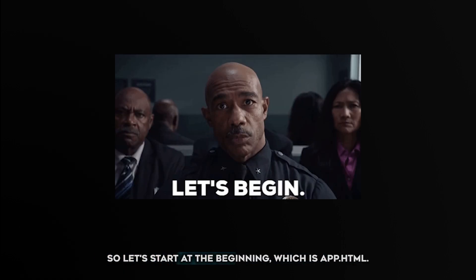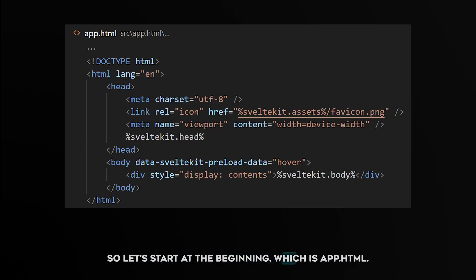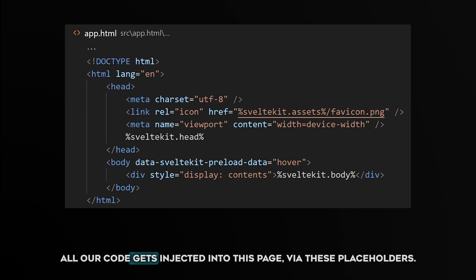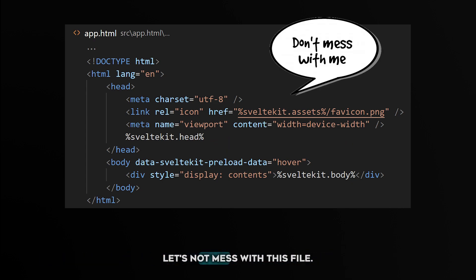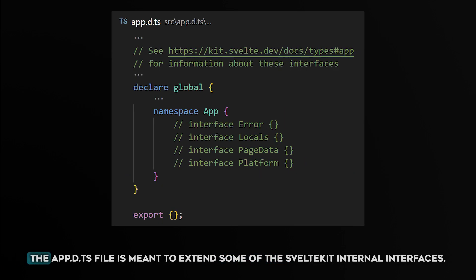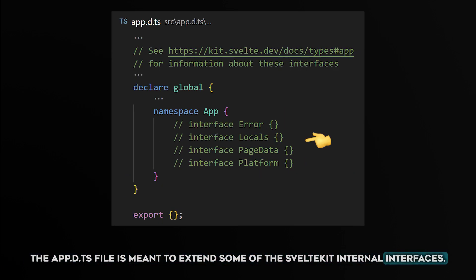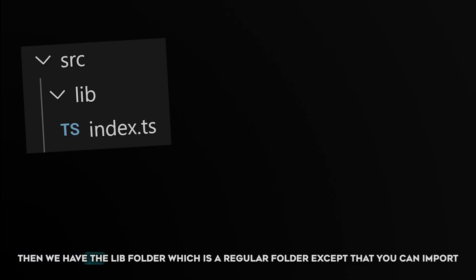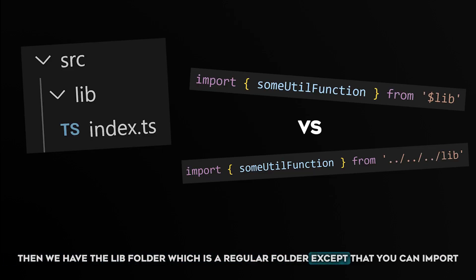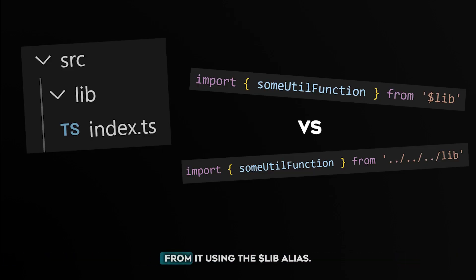So let's start at the beginning, which is app.html. All our code gets injected into this page via these placeholders. Let's not mess with this file. The app.d.ts file is meant to extend some of the SvelteKit internal interfaces. Then we have the lib folder, which is a regular folder, except that you can import from it using the $lib alias.